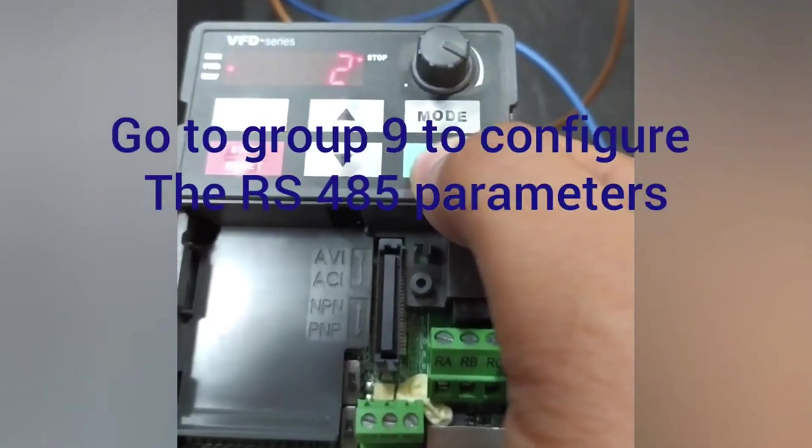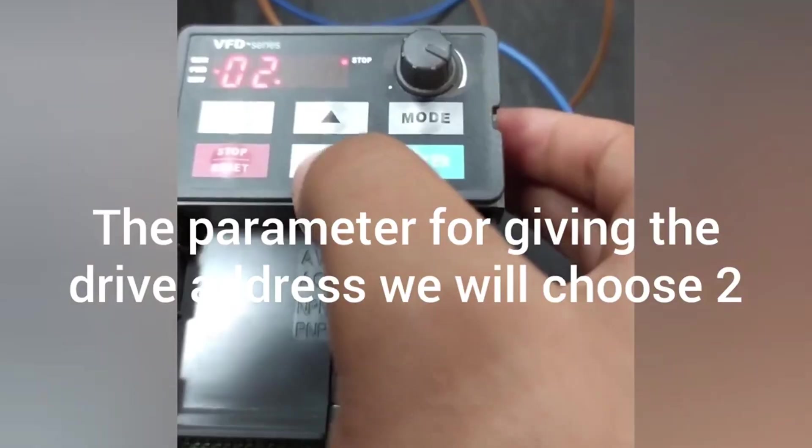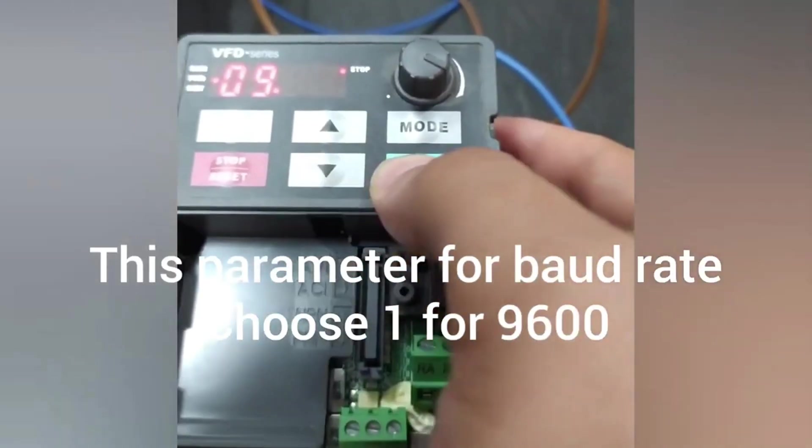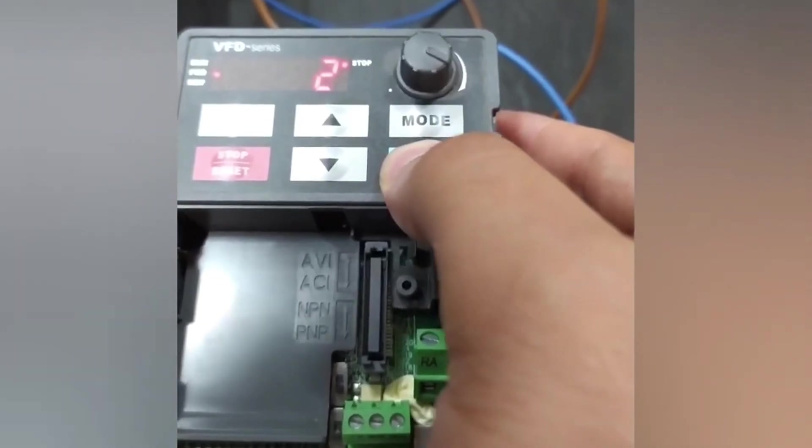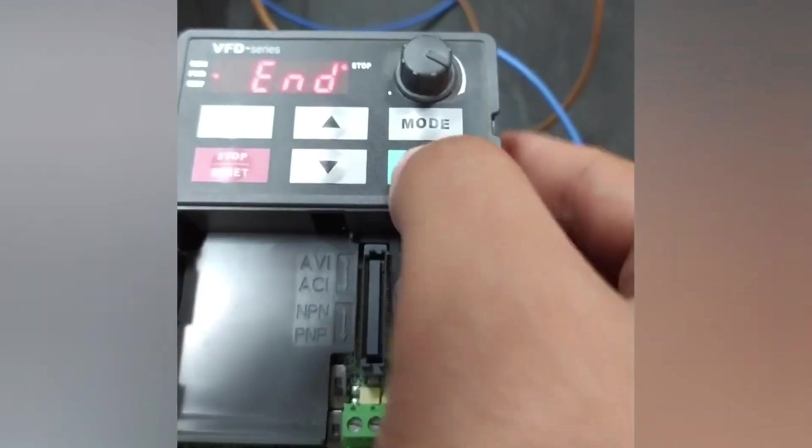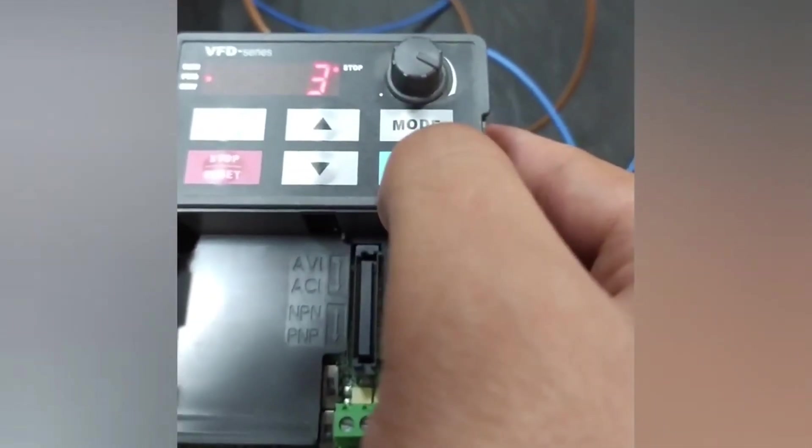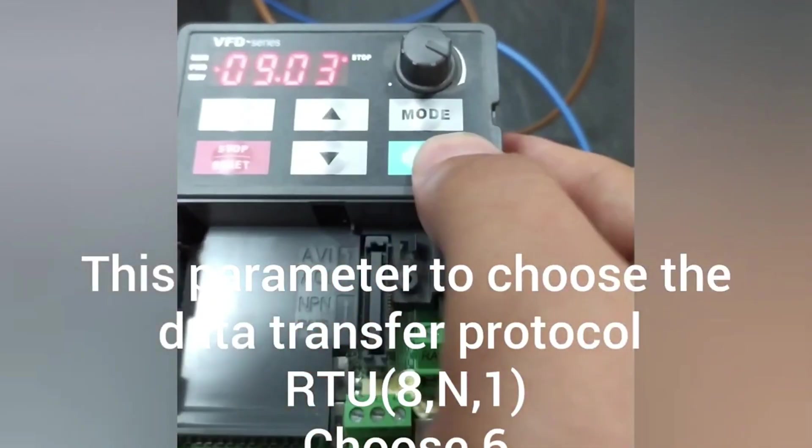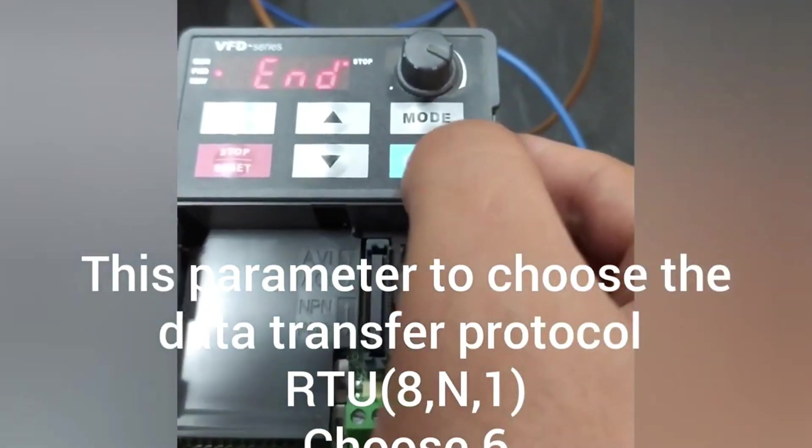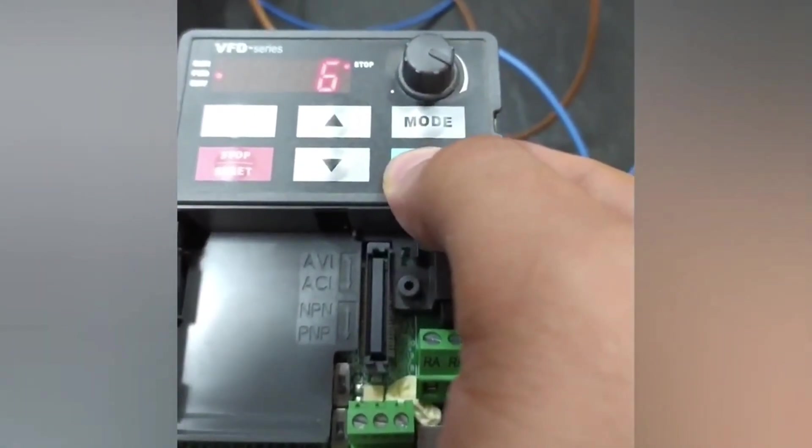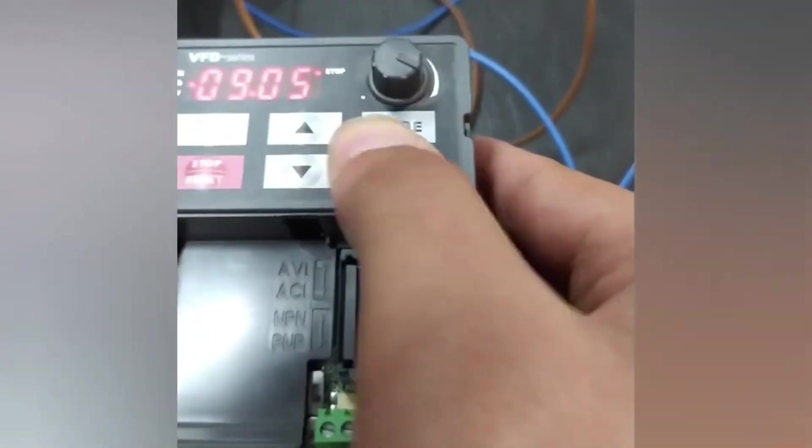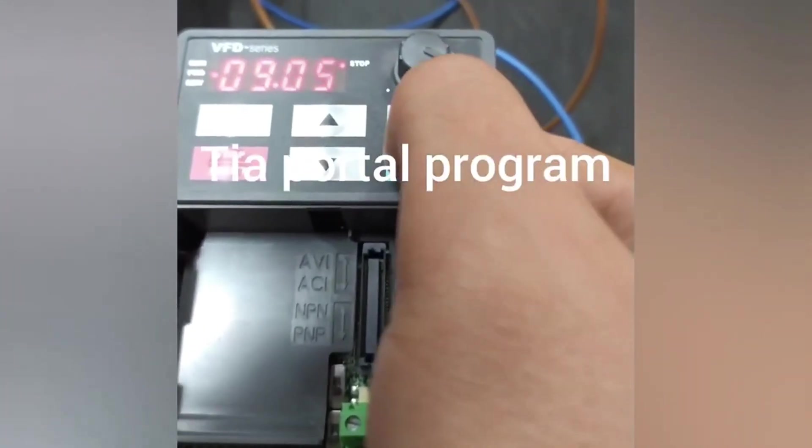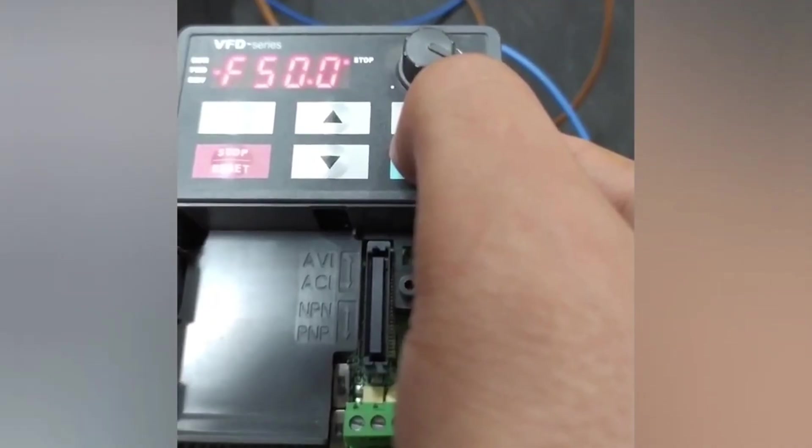Now go to group 9 to configure the RS485 communication parameters. Parameter 904 for drive address, we will make it 2. Parameter 901 for baud rate, we will make it 1 to choose 9600 baud rate. Now change the parameters value as you see, but parameter 924 for choosing protocol must be changed to 6. Now our drive is ready.